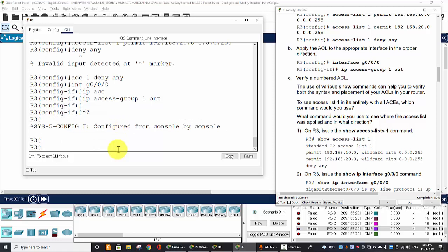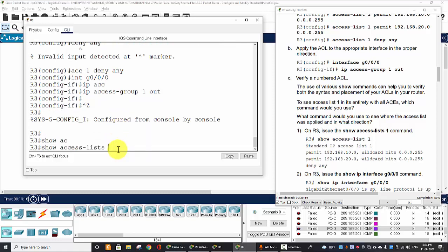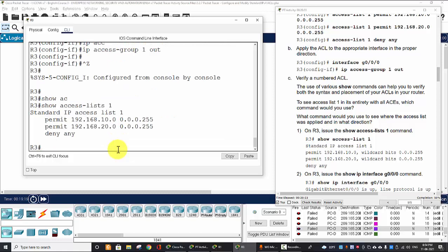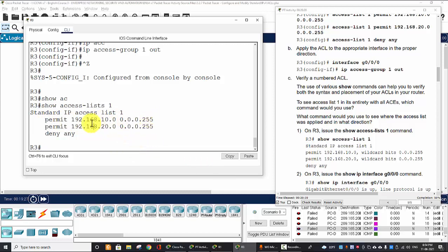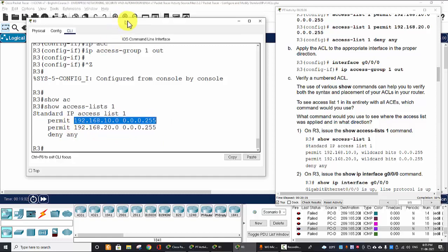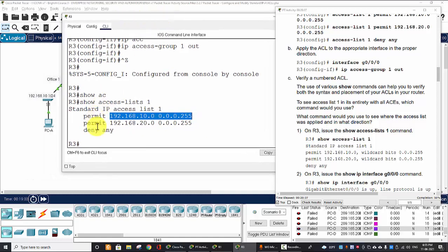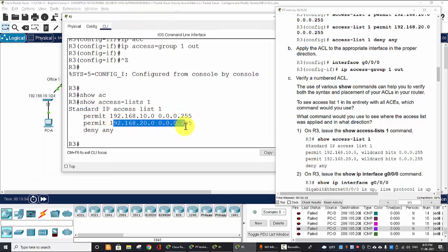Now we verify the access-list that we have just created. Show access-lists 1. There are two ACE or ACL statements: the first range of IP address on the Router 1 LAN, and the second one are the 10 and 20 network,